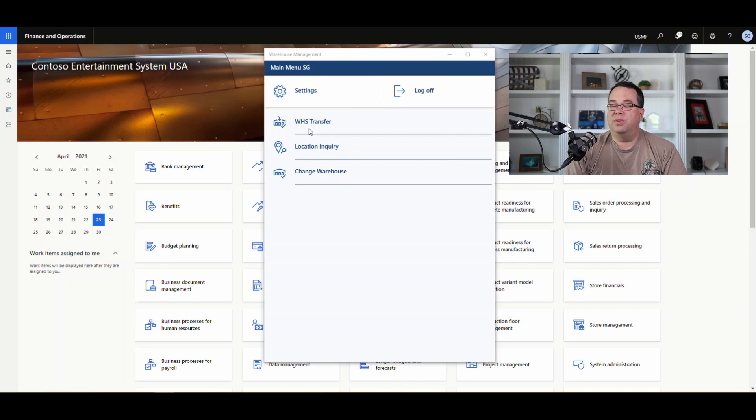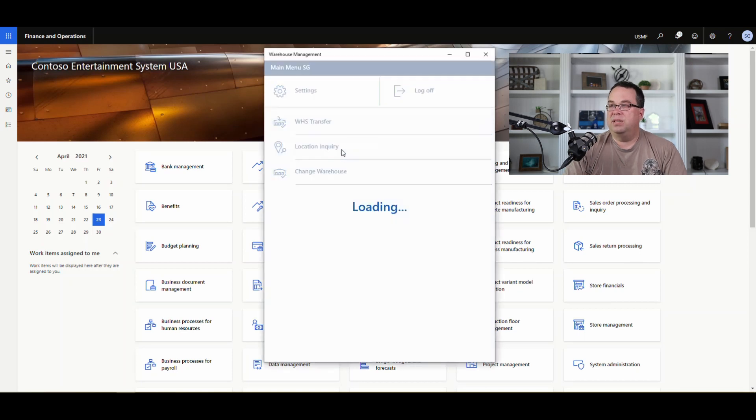I get asked a lot when to use a transfer order versus a transfer journal. My criteria is: once you ship the transfer order, can it immediately show on hand in the other warehouse, or do you need a distinct ship and receive process? Let's flip over to Dynamics and the mobile device. I've got a menu called Warehouse Transfer — I'll show the setup in a minute, but let's look at the work first.